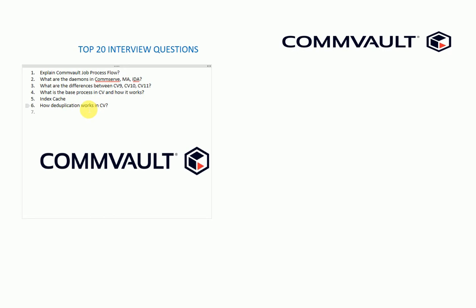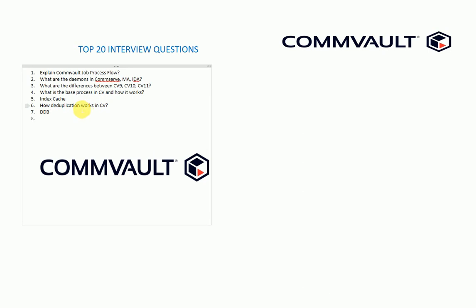The seventh one is I will ask about the DDP. The reason why I ask about the deduplication database is some people what I see, they know how deduplication works in Commvault, but they don't know what is a DDP and how it can be shared with different media agents and all this. So that's the reason I ask about the deduplication database.